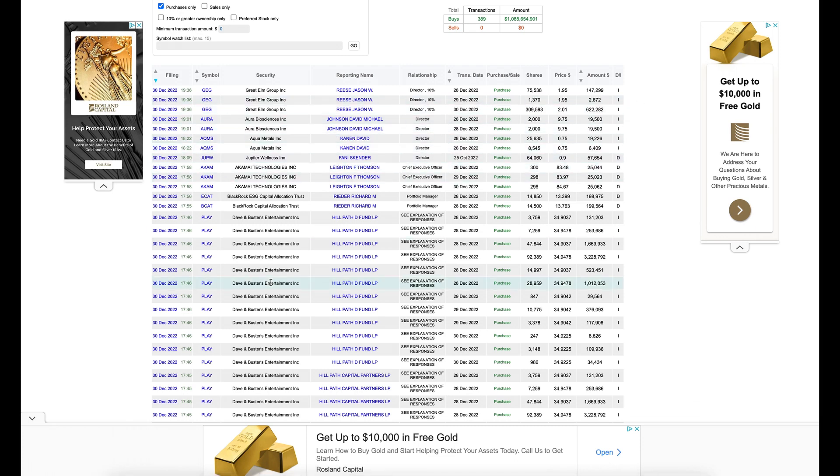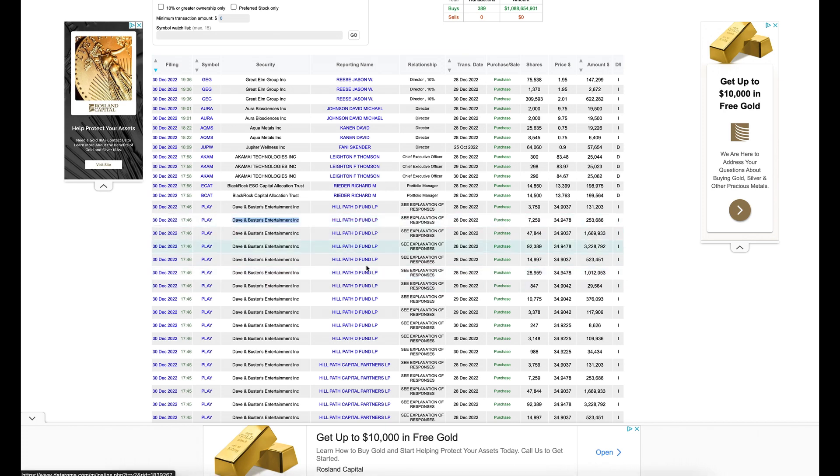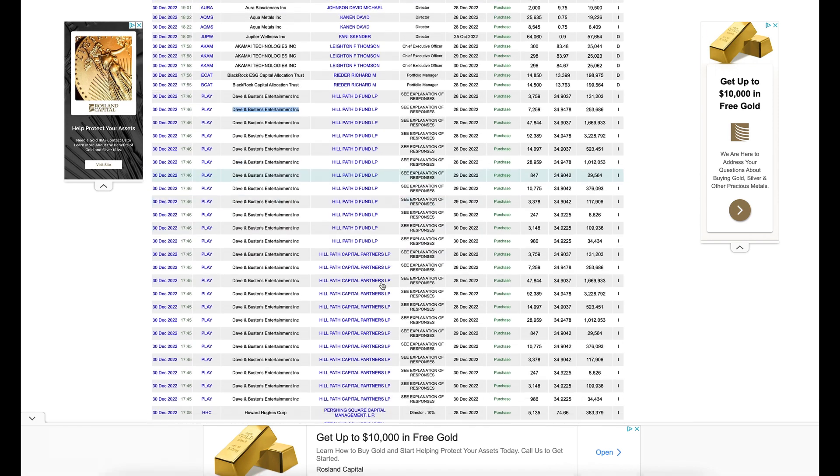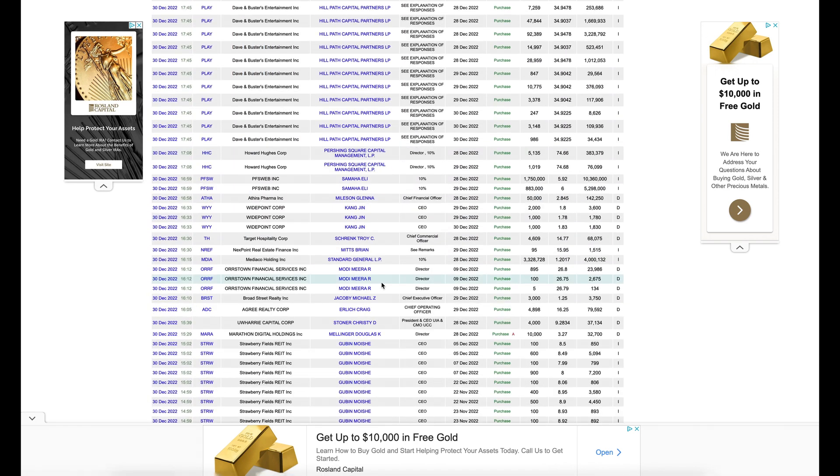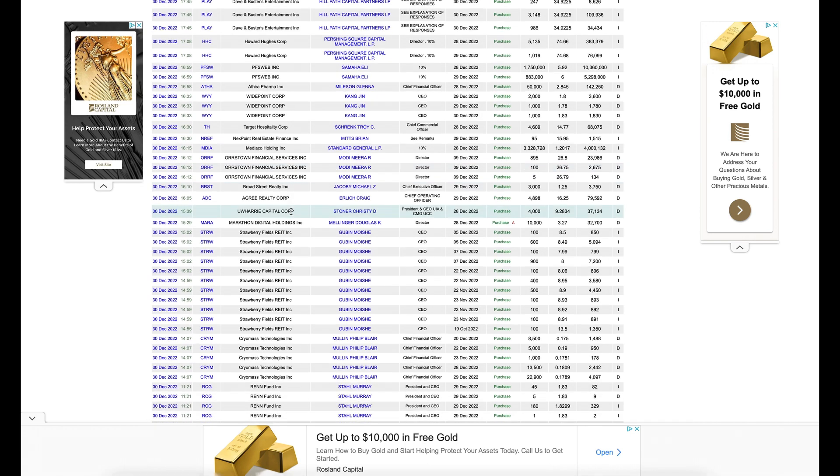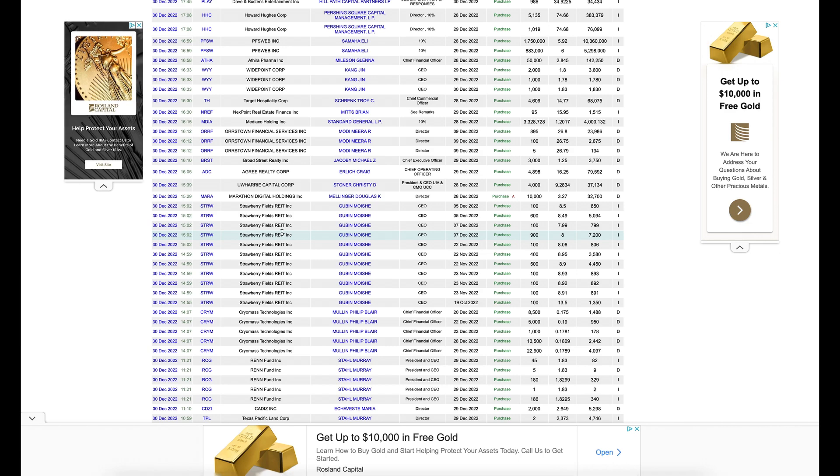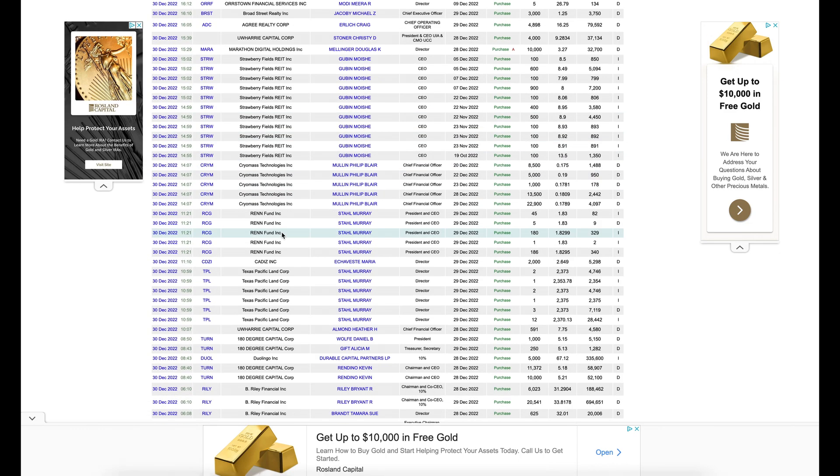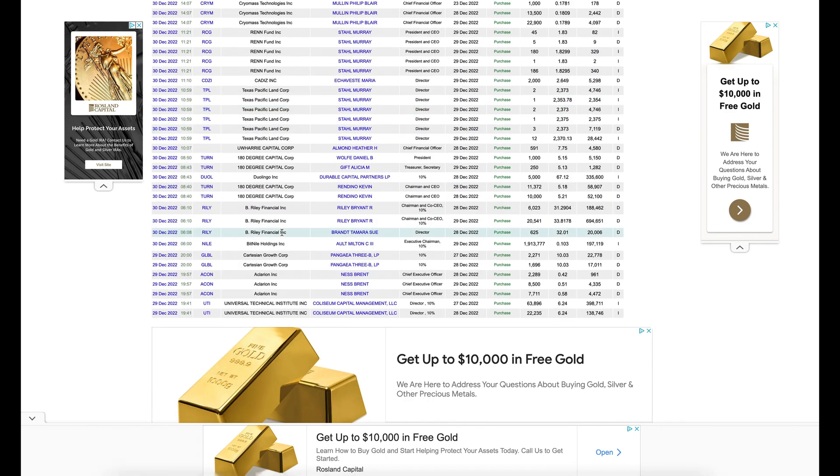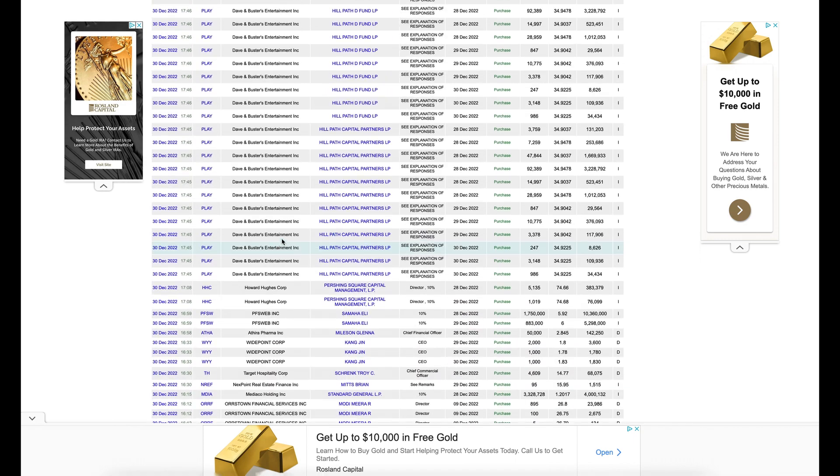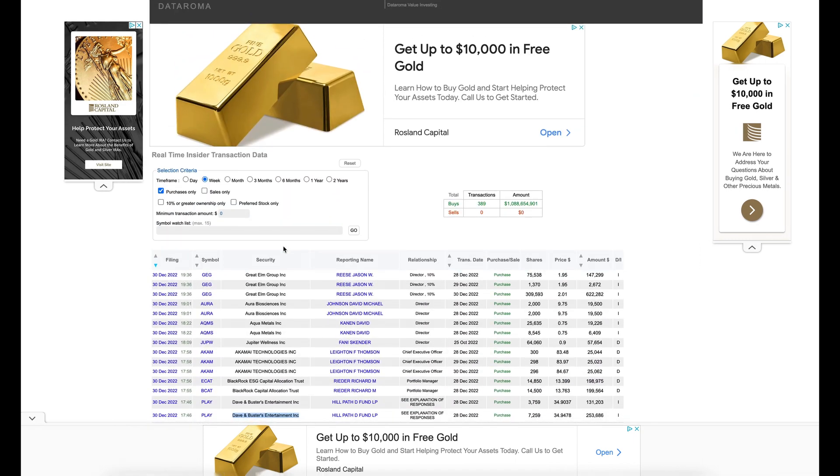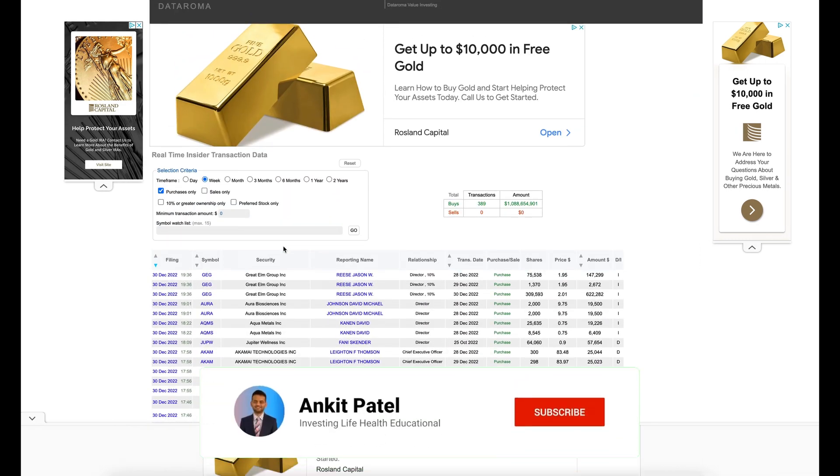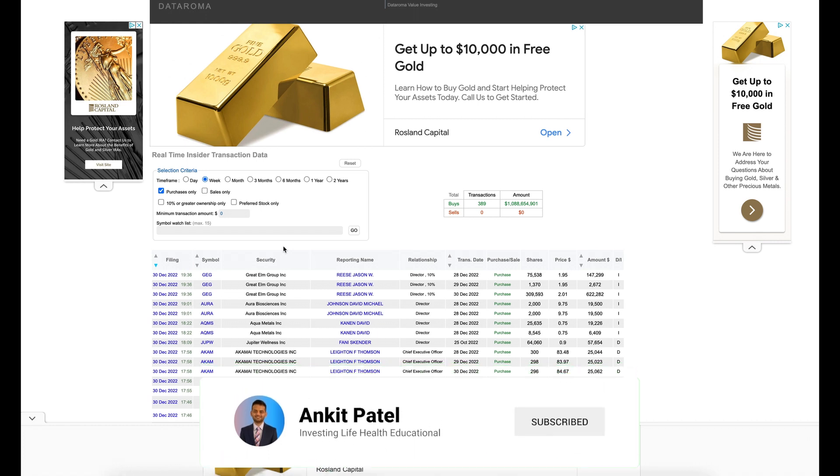So you can look at all the different companies that people are buying. Look at this. David Buster's Entertainment. Why are a lot of people buying that? Strawberry Fields rate. This is a new one. I never heard of this stock. So you can use this website to find new stocks to incorporate in your portfolio and find ones that you want to get rid of in your portfolio.